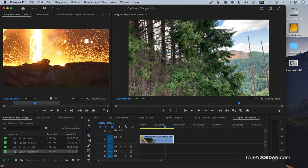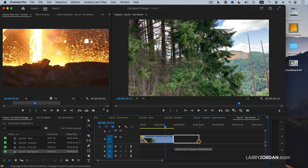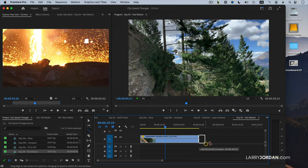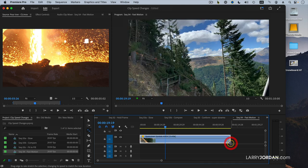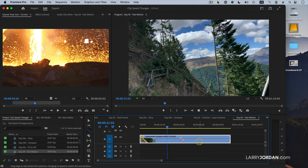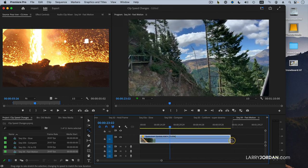What the rate stretch tool does, it allows me to grab the edge of a clip and drag it. And as I drag it, I change the speed. So let's go here, and now we're at 75% slow motion.